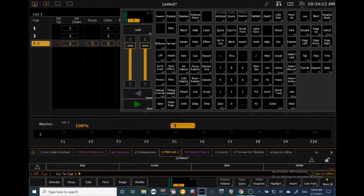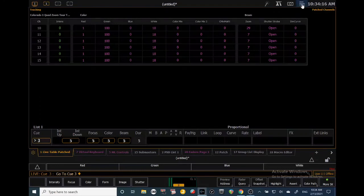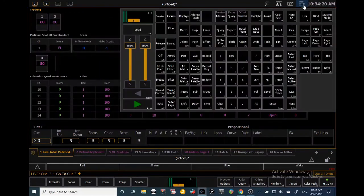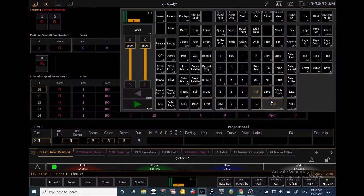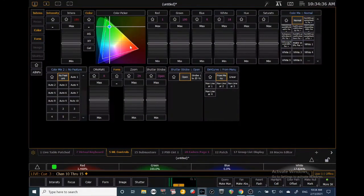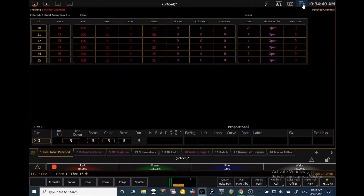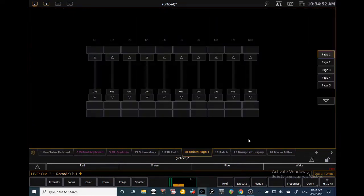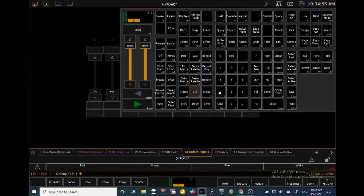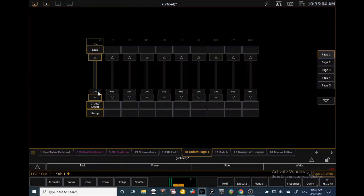One more thing: submasters. A submaster is a way to play with faders. To record one, set a look — let's say channels 1 through 15 at full, with 10 through 15 in red — and record it as Sub 1, Enter. Then go to the faders page, click Sub 1, Enter, click Load, and Sub 1 is now loaded onto the first fader for playback.